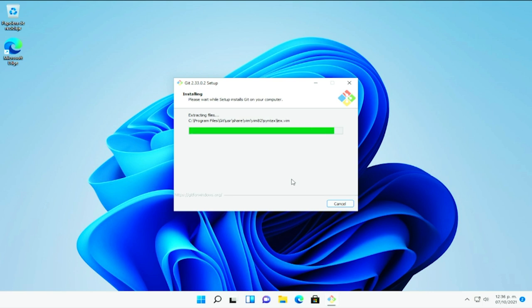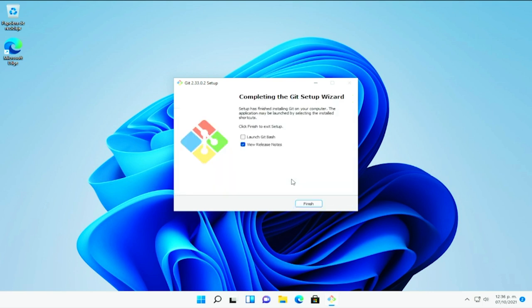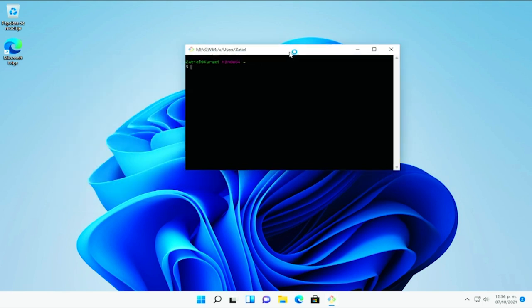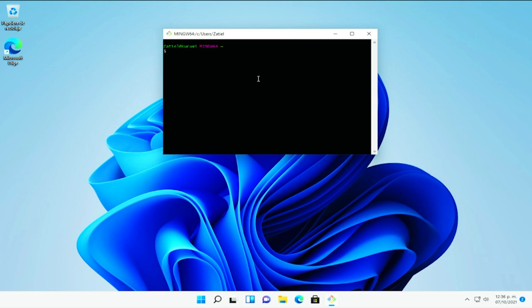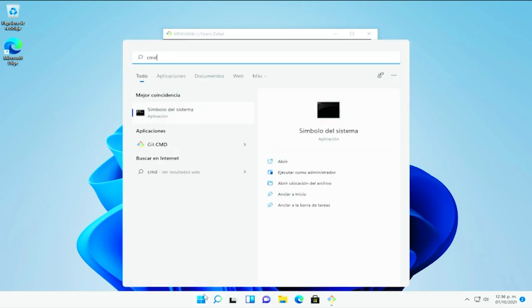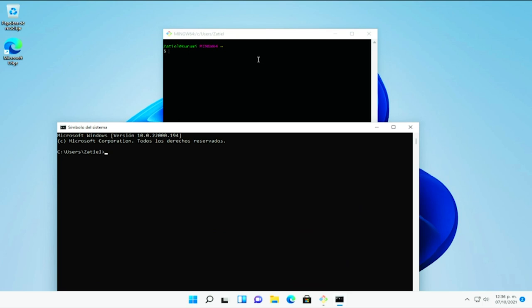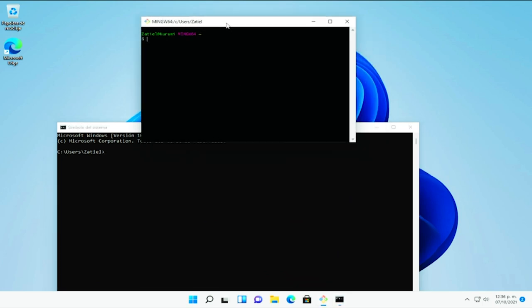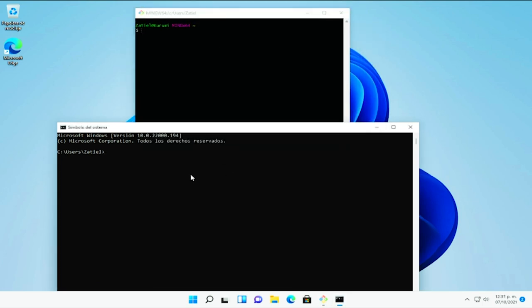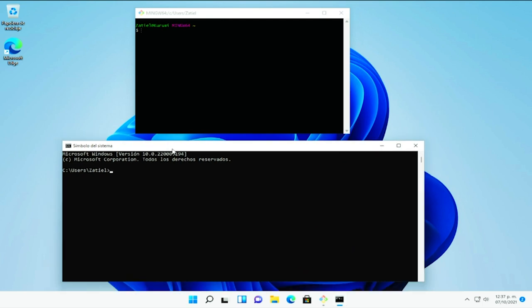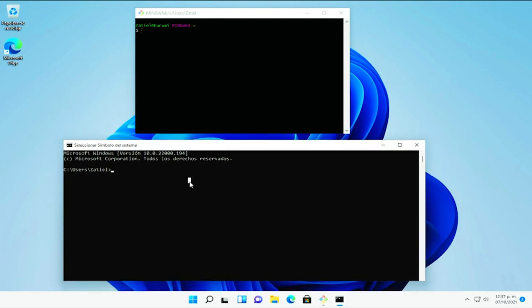Esto va a depender sobre todo de la velocidad de tu internet y de la potencia de tu equipo. Y en este caso, pues correr, por ejemplo, directamente Git Bash y ver las notas de lanzamiento. En este caso, pues yo le voy a decir que no y le voy a dar en finalizar. Y ya tenemos esta terminal que es un poquito, pues amigable. No es tan personalizable. Esto yo creo que al menos para el usuario viene a ser como que lo de menos. Pero la diferencia entre lo que es el símbolo del sistema, que bueno, tú también puedes lanzar desde aquí.